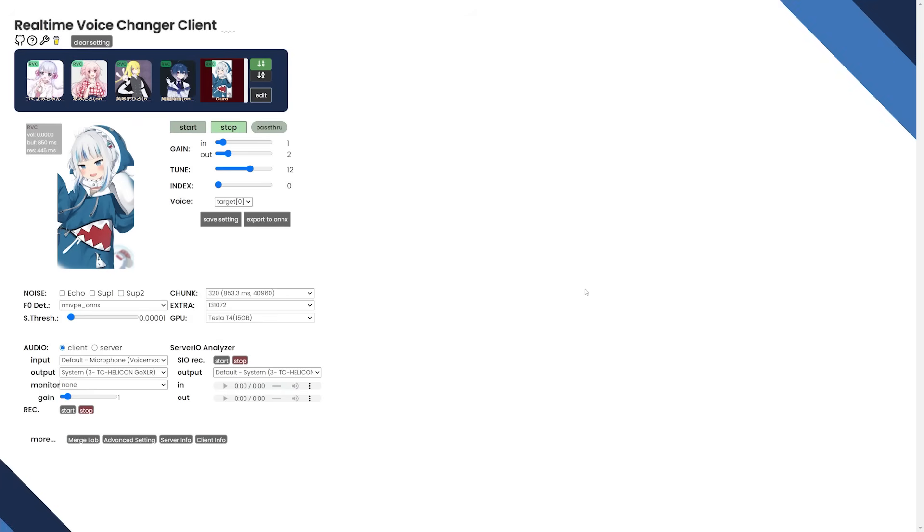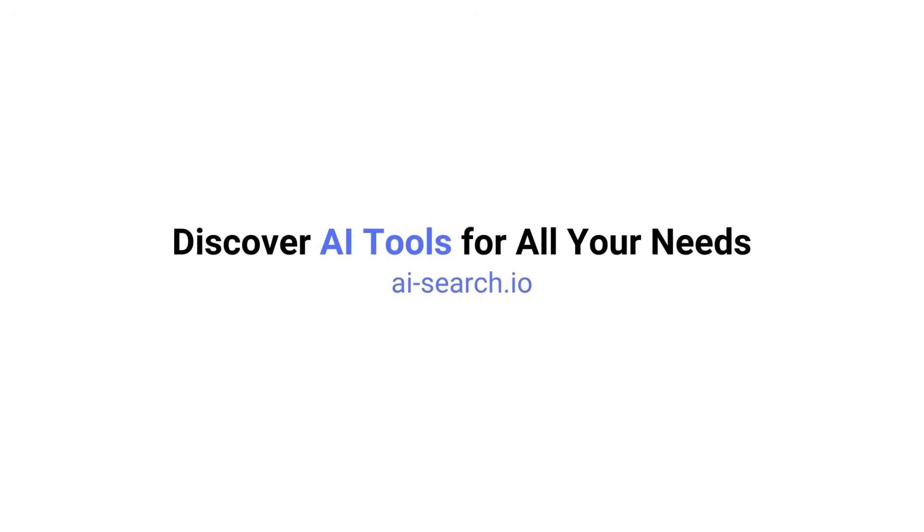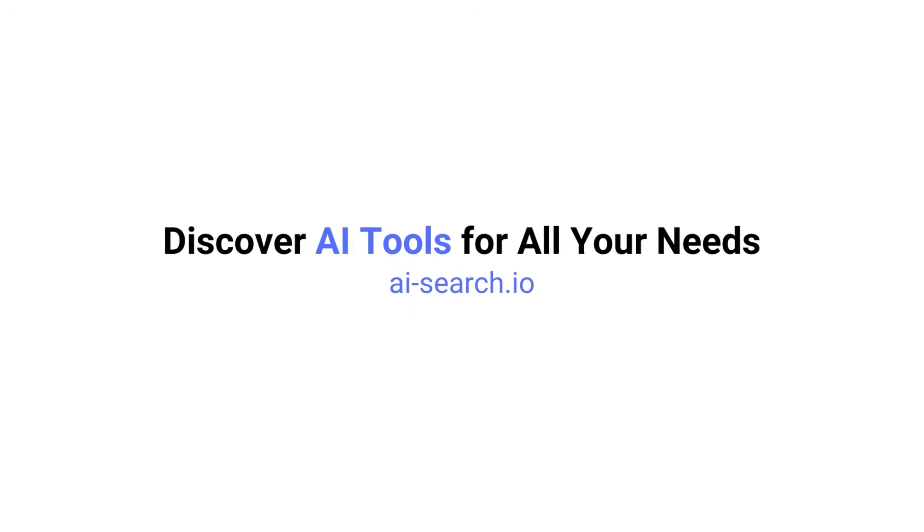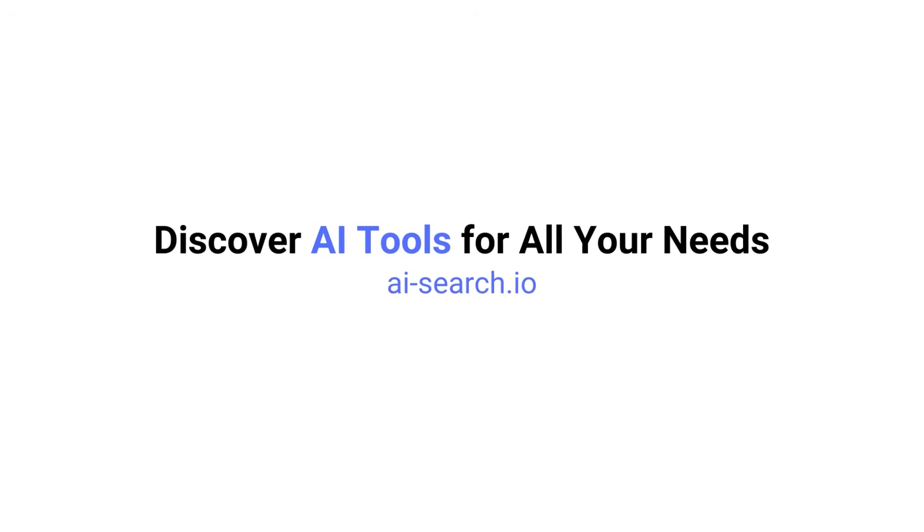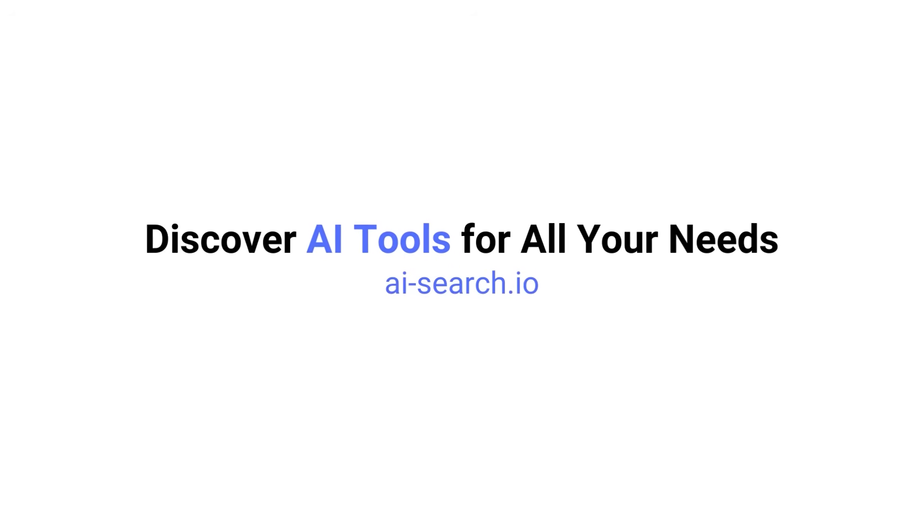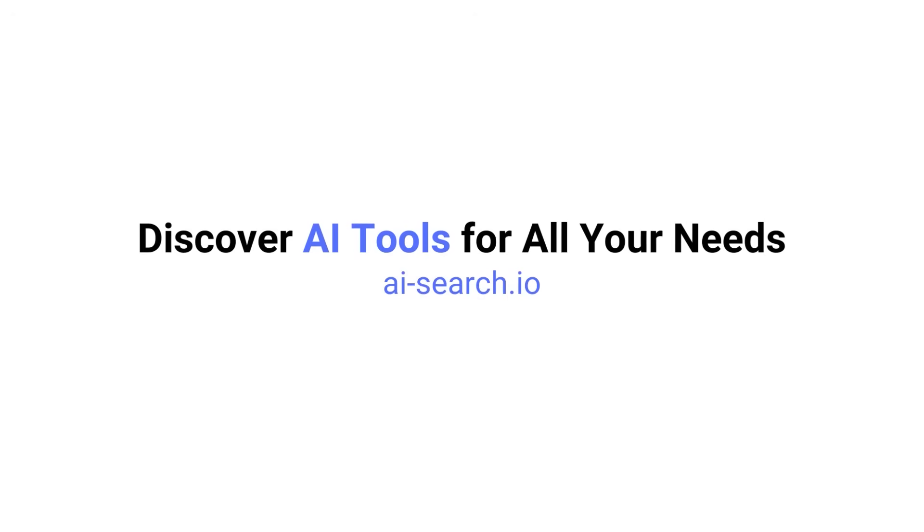But yeah, I believe that is everything that you need to know. If you have any questions, leave them down in the comments below. I'll try to answer as many as possible. Although if it's a question that I've already answered, I may or may not respond because just dig in the comments for it. And to discover more cool AI tools like this, check out our website at AI-search.io